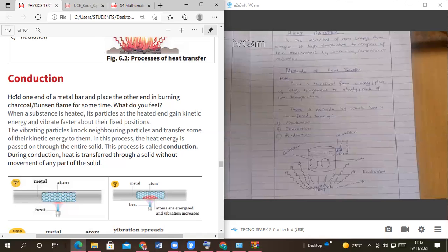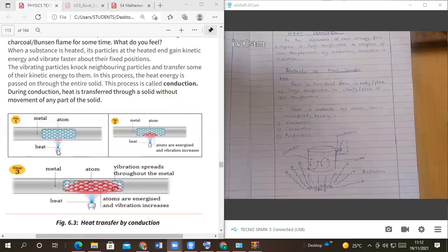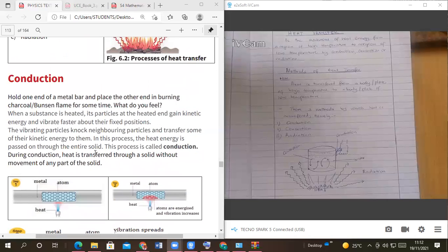Now, do you know what a Bunsen burner is? A Bunsen burner is like this one here — this is heat from a Bunsen flame. So when you put a metal on a Bunsen flame, something will happen.